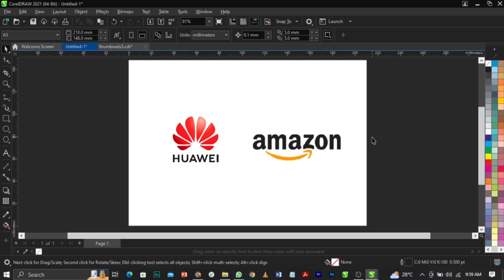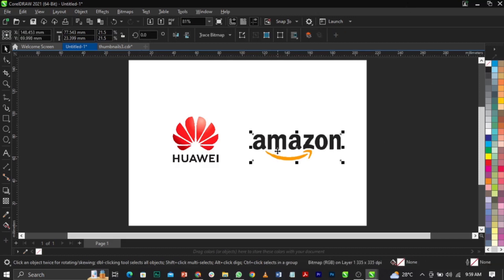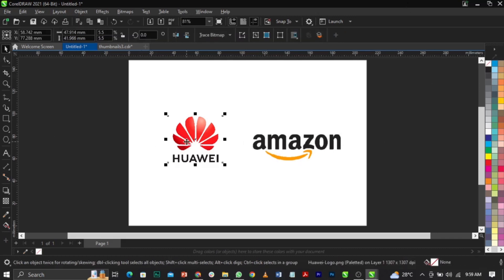There are times you try to export from CorelDraw and you realize that after exporting, the PNG file will also come with a white background. If you found yourself in this situation, this video is for you. I have two logos here to show you as examples.